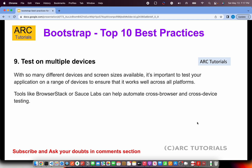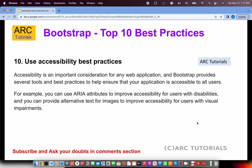Bootstrap also comes with a lot of accessibility support, enabling users who are differently abled to use your application. Bootstrap already provides aria-label, labels, and aria attributes for text, titles, images, and screen readers. These are especially important when building enterprise-level applications. A lot of times we ignore them — don't. Sooner or later you will have to include them, so start using them from day one.